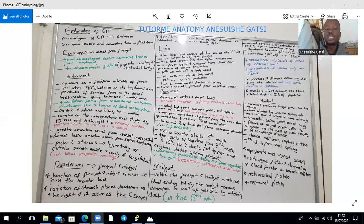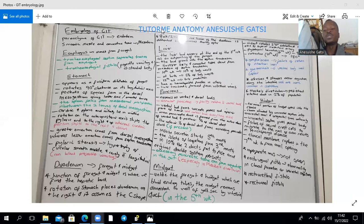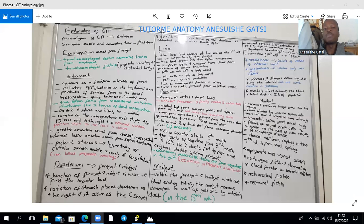Due to stomach rotation, pockets of space form in the dorsal mesogastrium, giving rise to the lesser sac, also known as the omental bursa. This is why the lesser sac is part of the stomach bed — the structures posterior to the stomach. The spleen forms as mesodermal or mesenchymal proliferations within the two leaves of the dorsal mesogastrium.